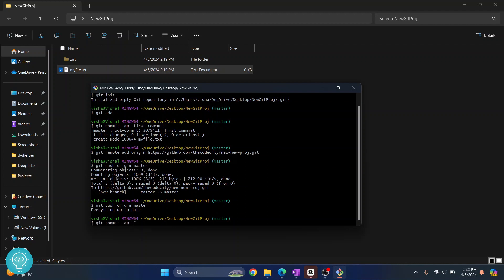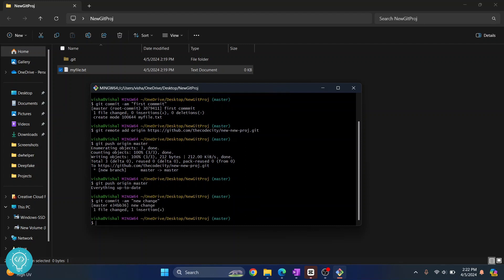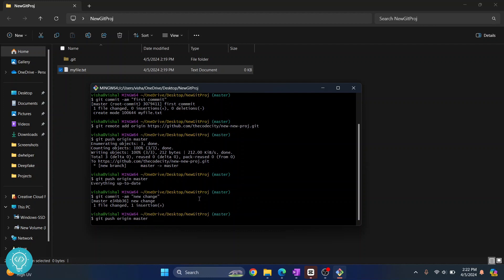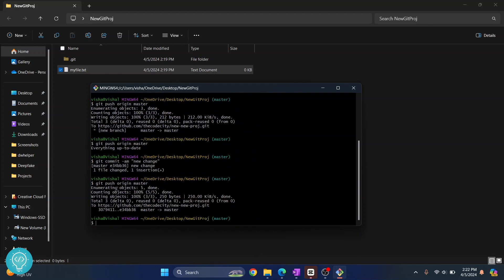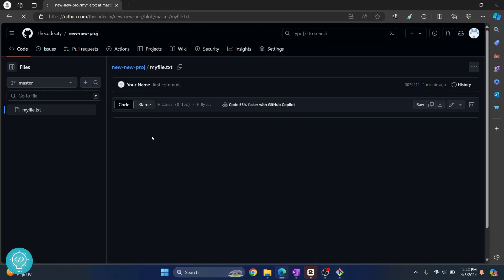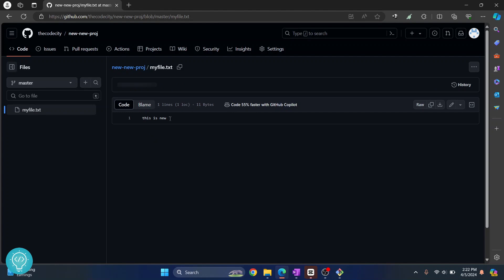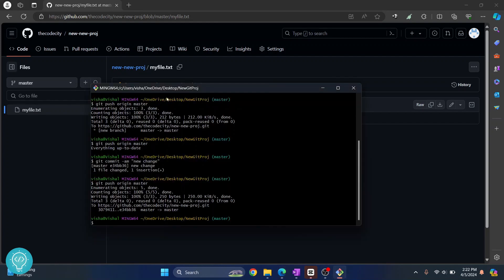So after the change is done we commit again and we say new change here. And then you push again to our master branch. And this time the change will be pushed. As you can see it is pushed, and now if I reload, as you can see this is new is coming in this my file dot txt.